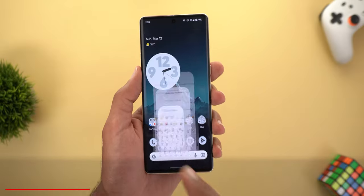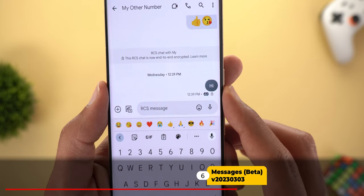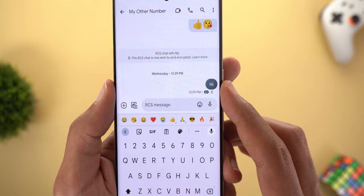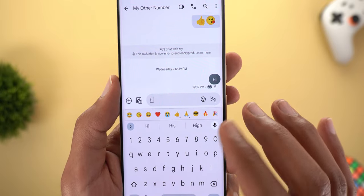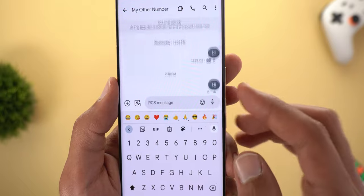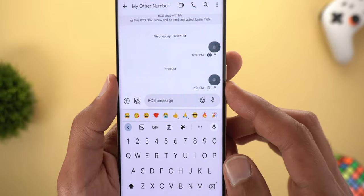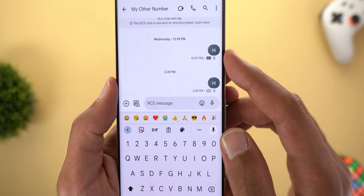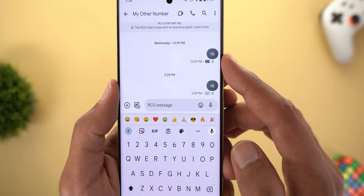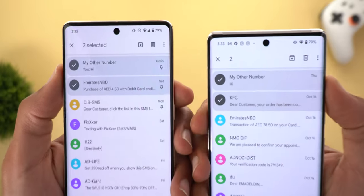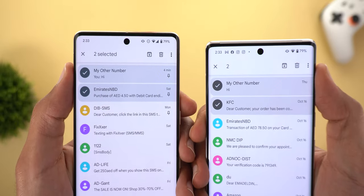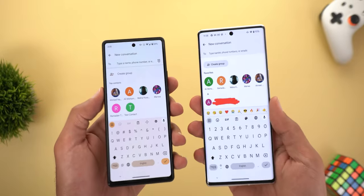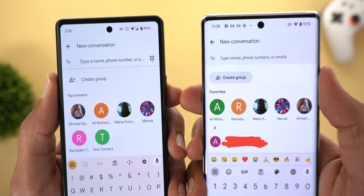Next is Google Messages. The first change is the redesigned read receipts, now rolling out to everyone. When you send a message: a stopwatch icon means it's sending, one outline check means it's sent, two outline checks means it's delivered, and a filled color means the message has been seen. The second change is that you no longer see the word 'Selected' next to the counter when multi-selecting conversations. Lastly, the Create Group button now has a pill-shaped design instead of text only.